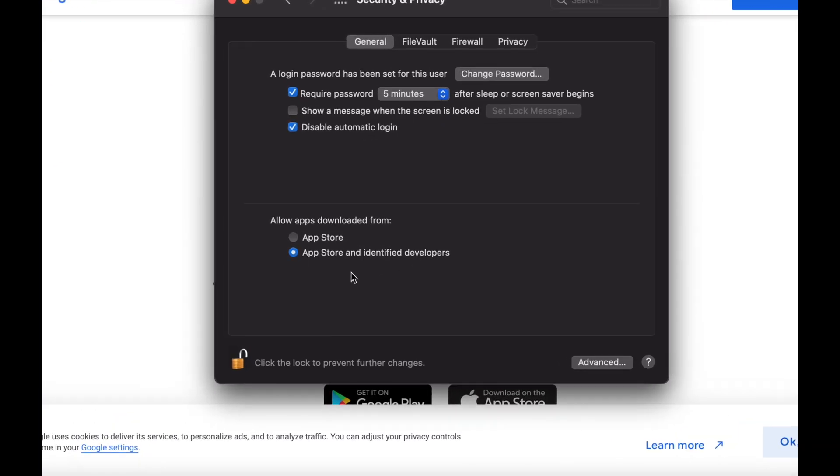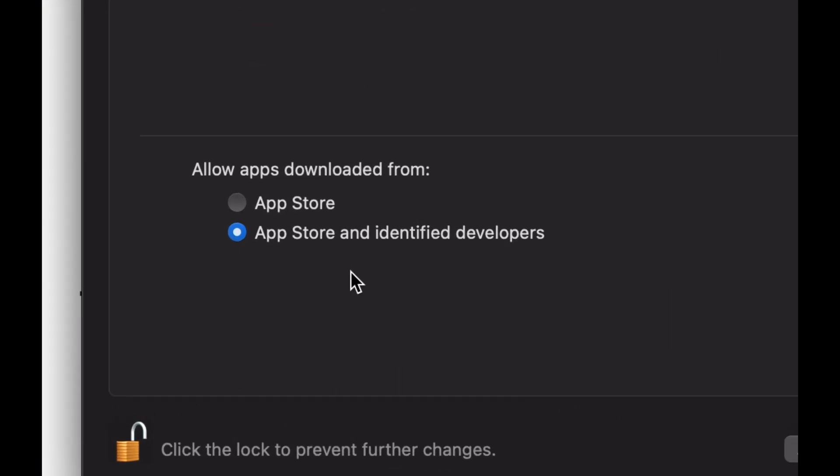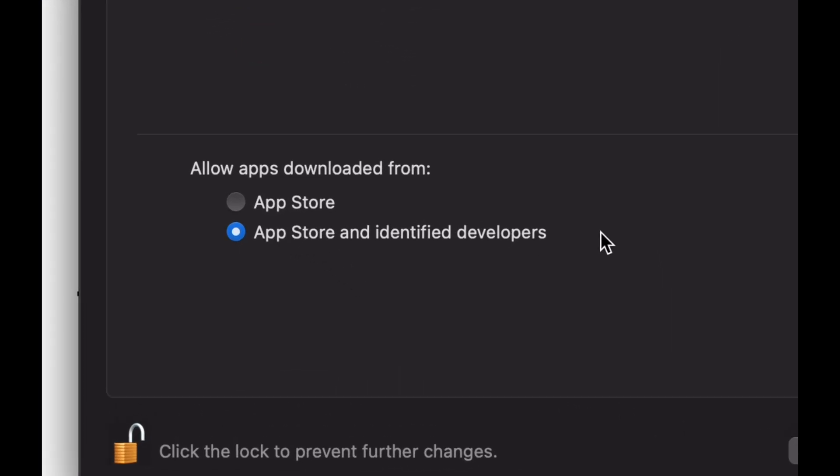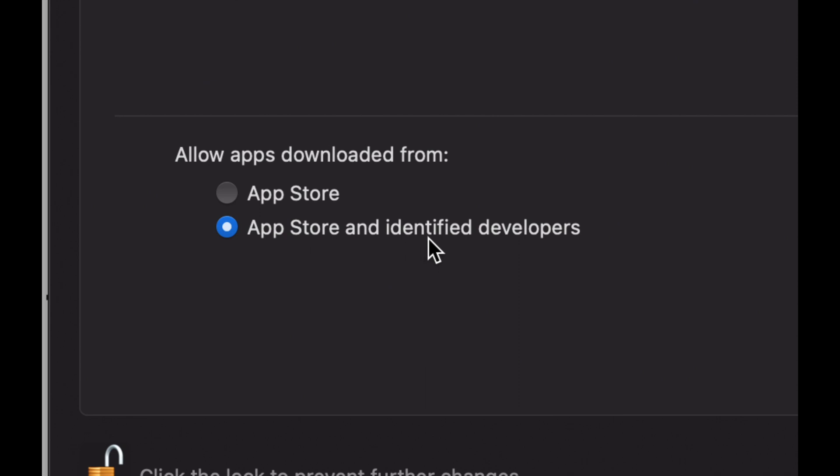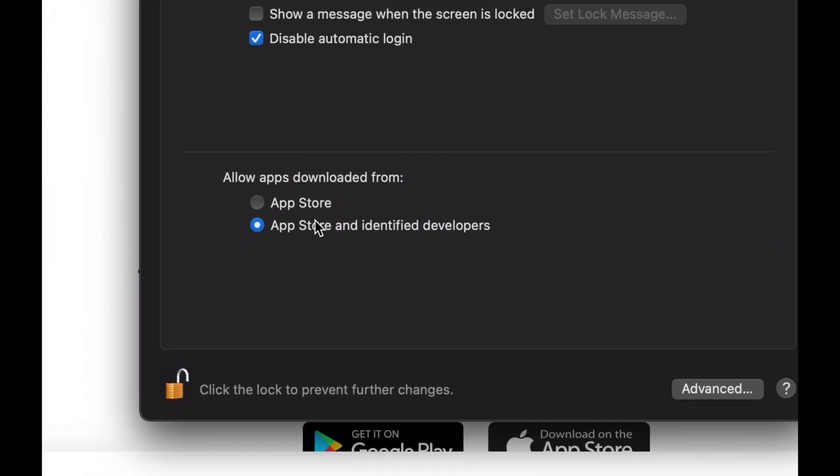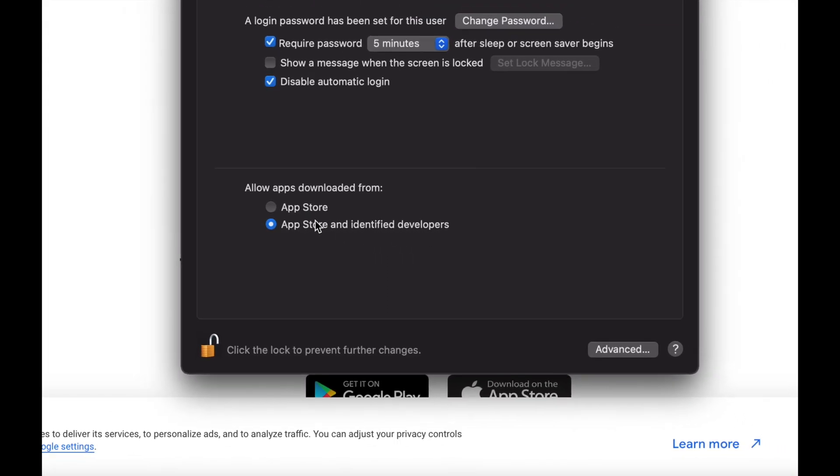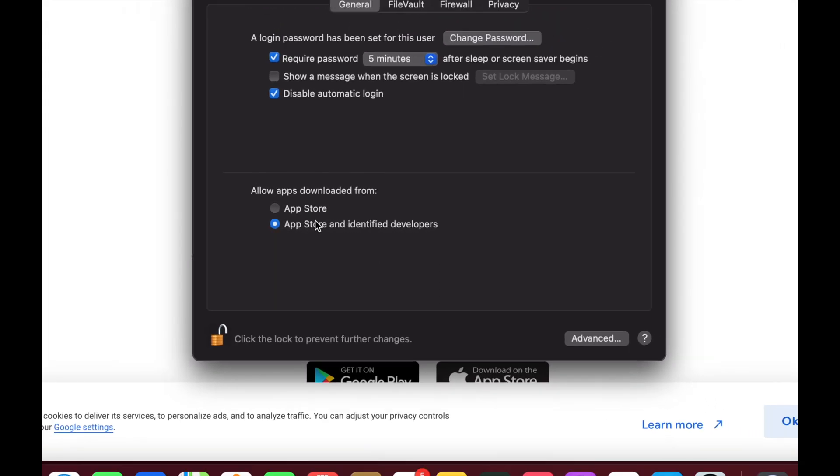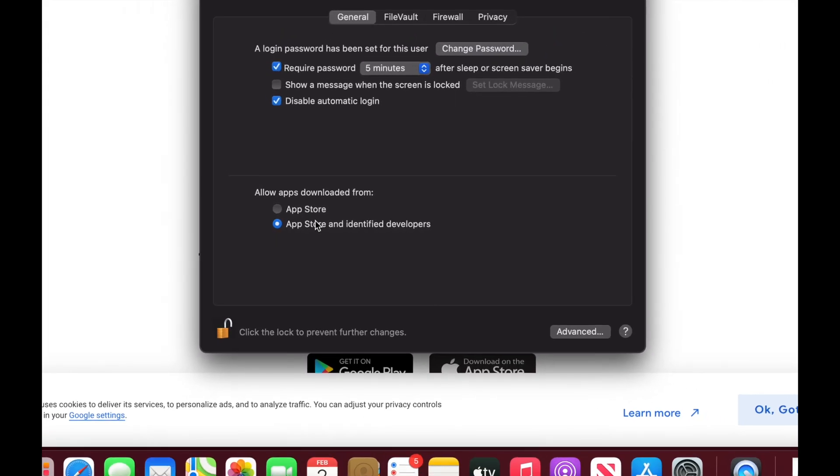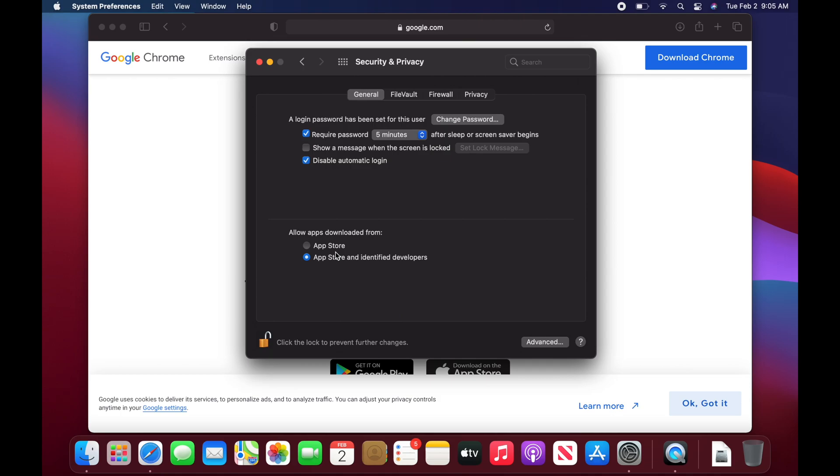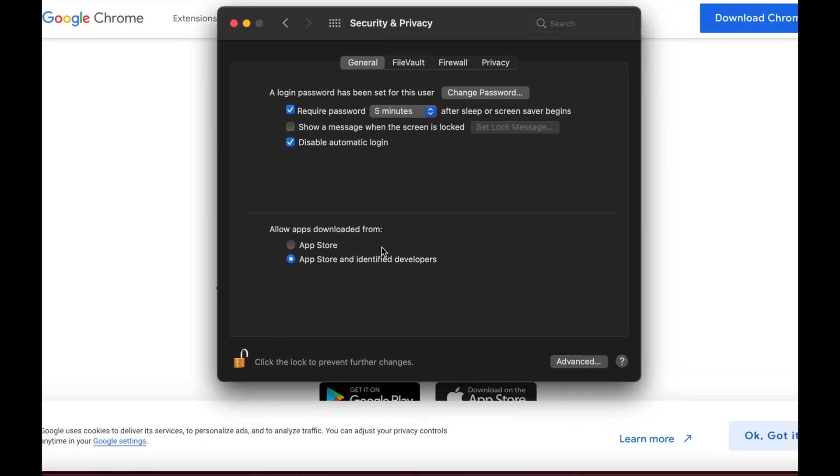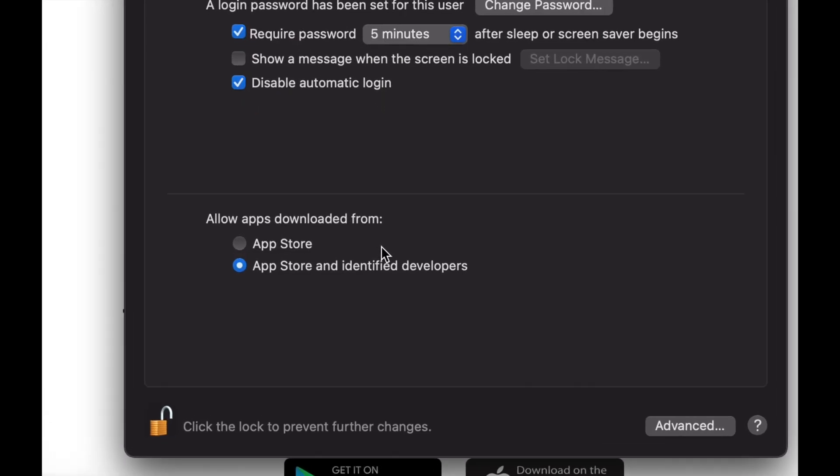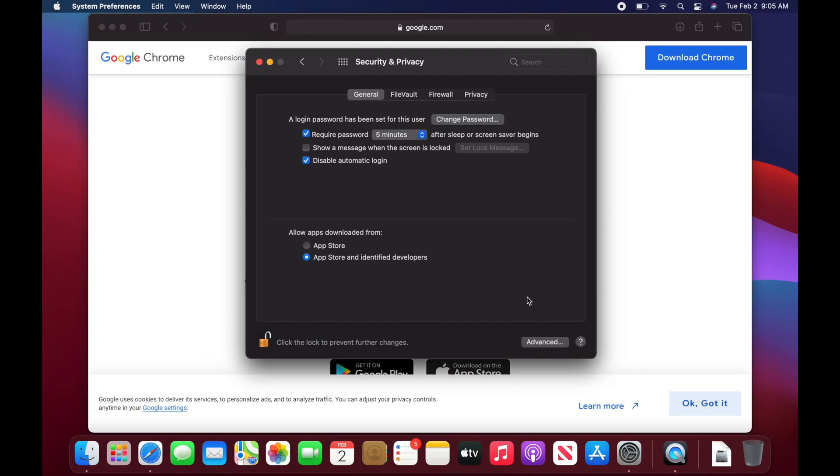And from here, what do we have to choose is the second option. So App Store and Identified Developers. Do not just have App Store. So make sure you guys have the second option. And if you're having any problems with anything actually downloading and installing, you will see an additional message down here below where you guys can click on Allow. So just keep that in mind. For now, we're just going to close this up.